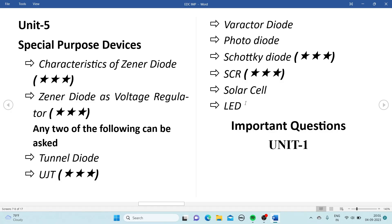To pass the subject, the simplest and easiest chapters are Unit 1, Unit 3, and Unit 4. Prepare all the topics from these units. Now let's see the important questions from all the chapters.